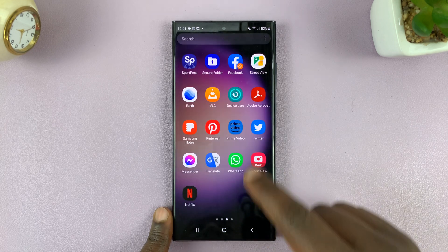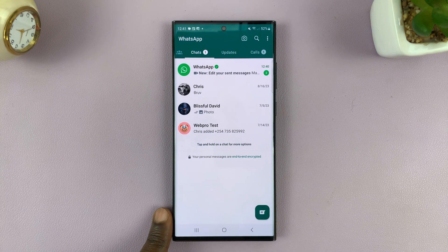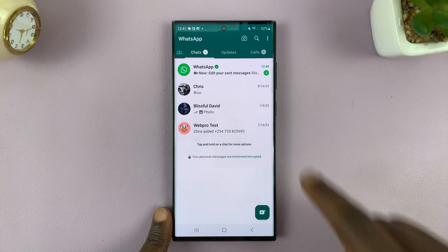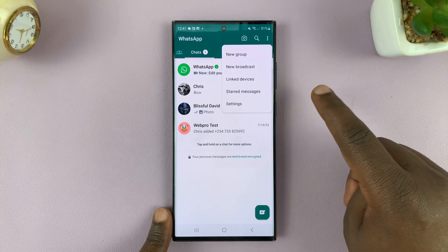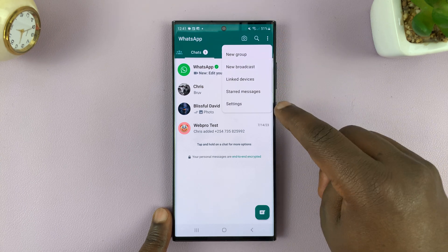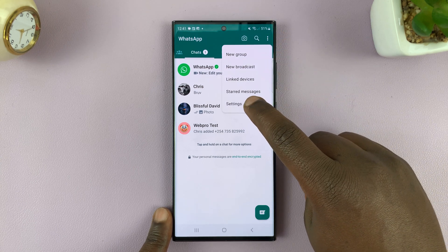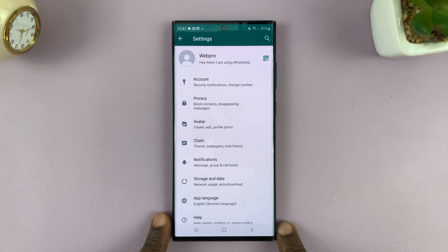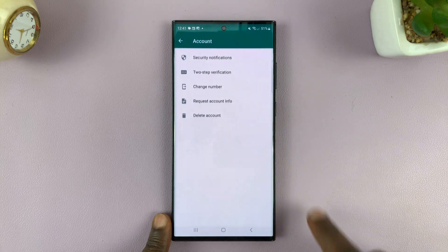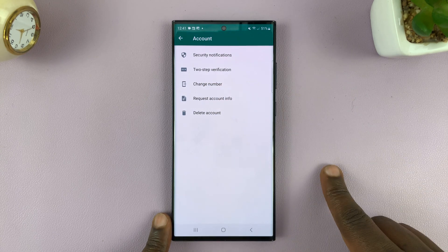Go to WhatsApp and launch the app, then tap on the three dots in the top right corner. From the menu that pops up or rolls down, tap on Settings. On the settings page, tap on Account and then you'll see Two-step verification.